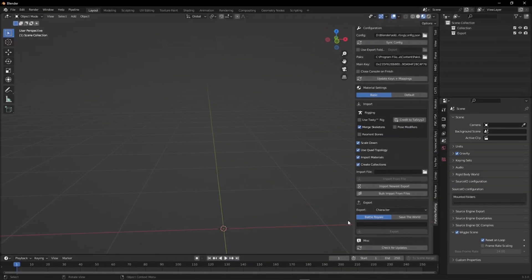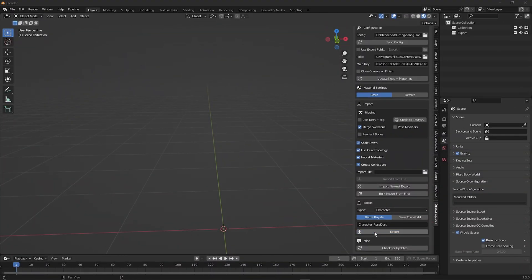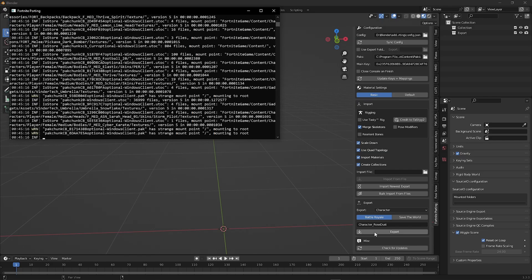Go back to Blender and paste the ID we copied in the export. Now click export.